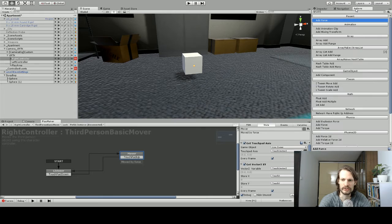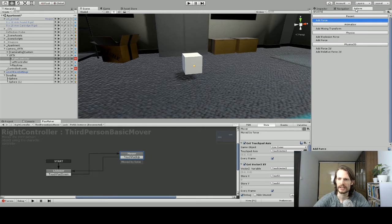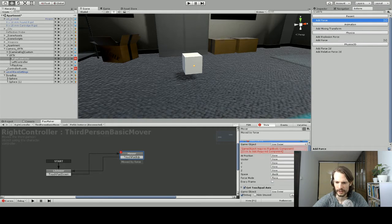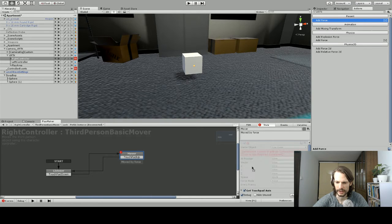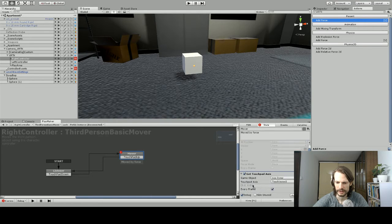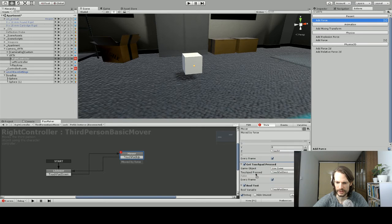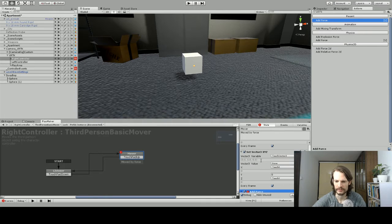So what we want to do is add some force to this. So we're just going to choose add force, and double click. Now we need this to be farther down on our list, it's a little too high. We need it after the touchpad access, after vector 3, so there we go. It should be just right after your vector 3.